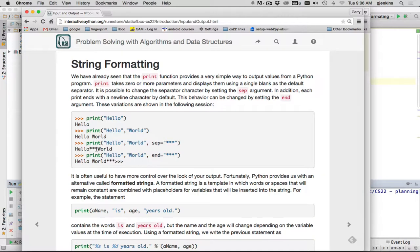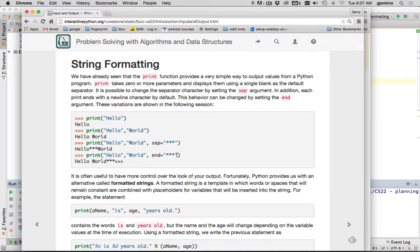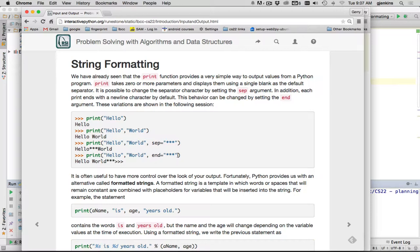So in this case, it puts this star, star, star between hello world. And the end keyword controls what to output after you've printed everything. The default, if you don't specify it, is to go to a new line. So it's the backslash n character. In this case, they're going to change the end to star, star, star. So it prints hello space world, star, star, star. And you notice the prompt is still on the same line. So the effect of replacing the end is it will not go to a new line after it's printed, which means if you print again, it'll come out on the end of the line you've already been printing.